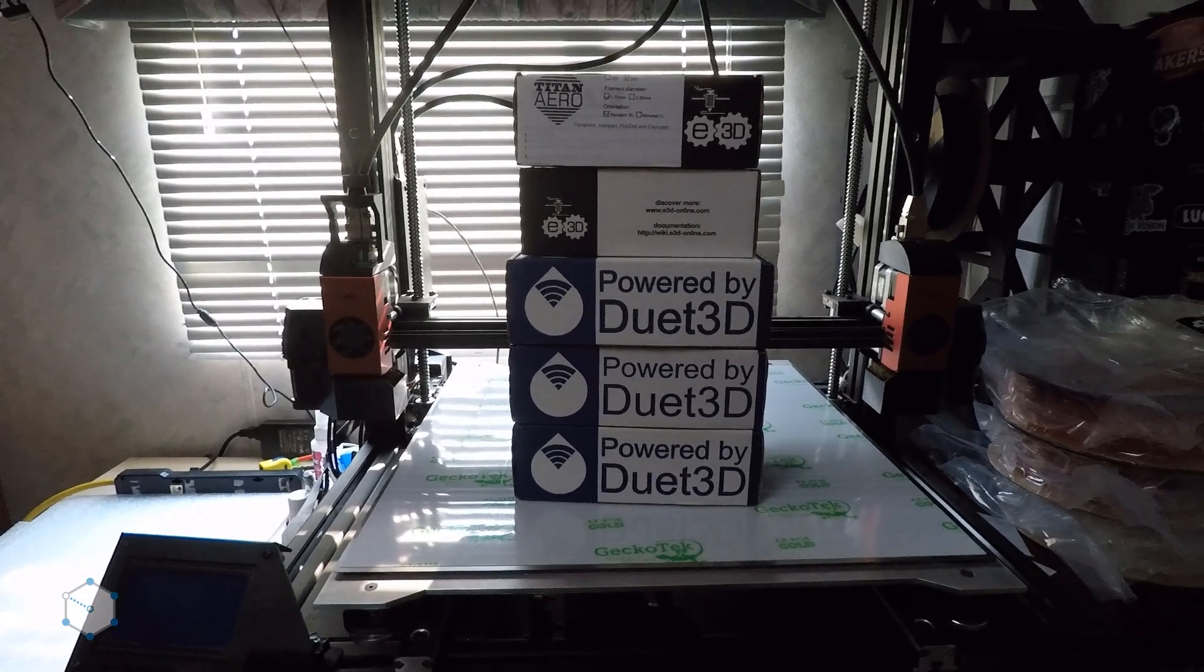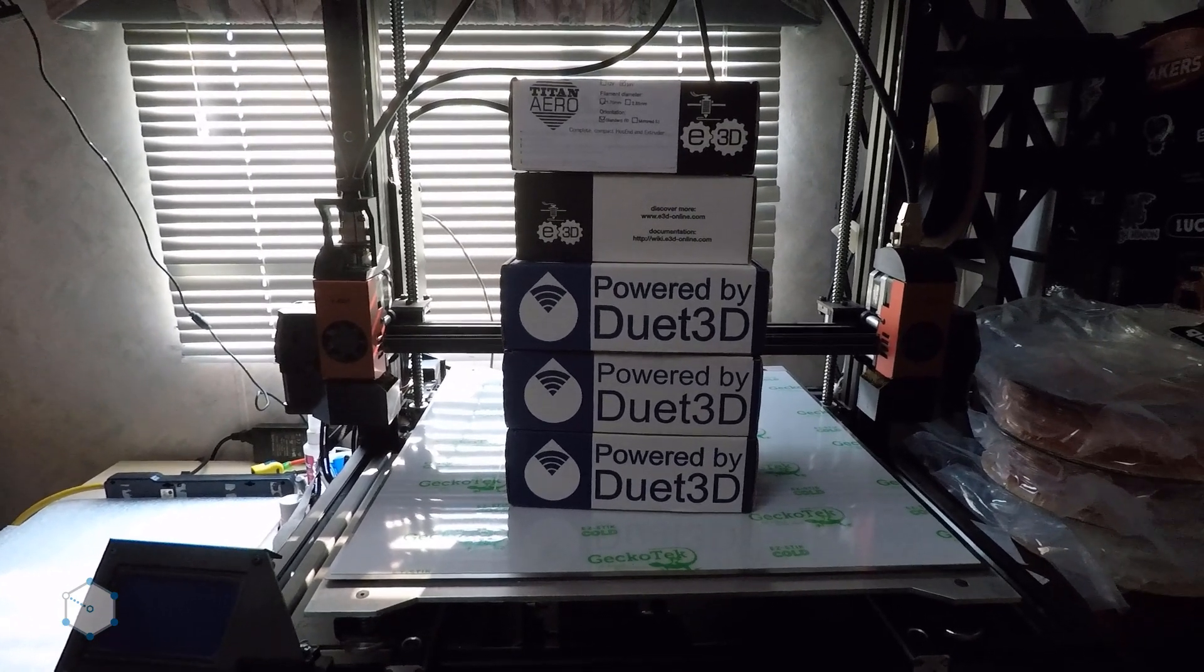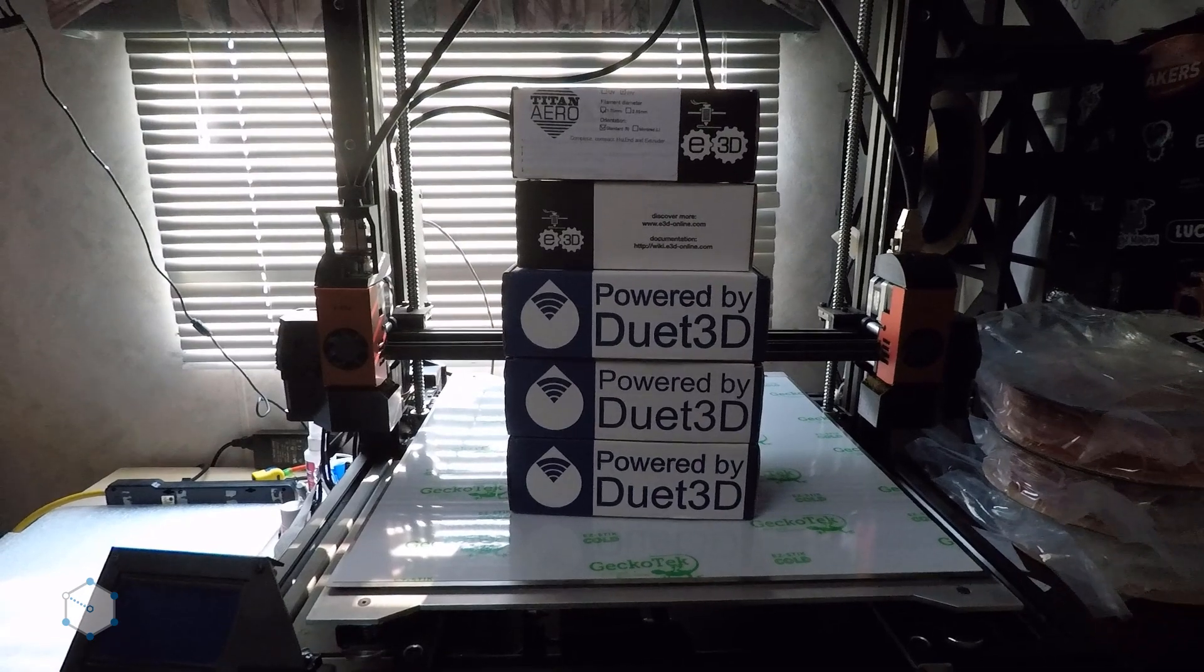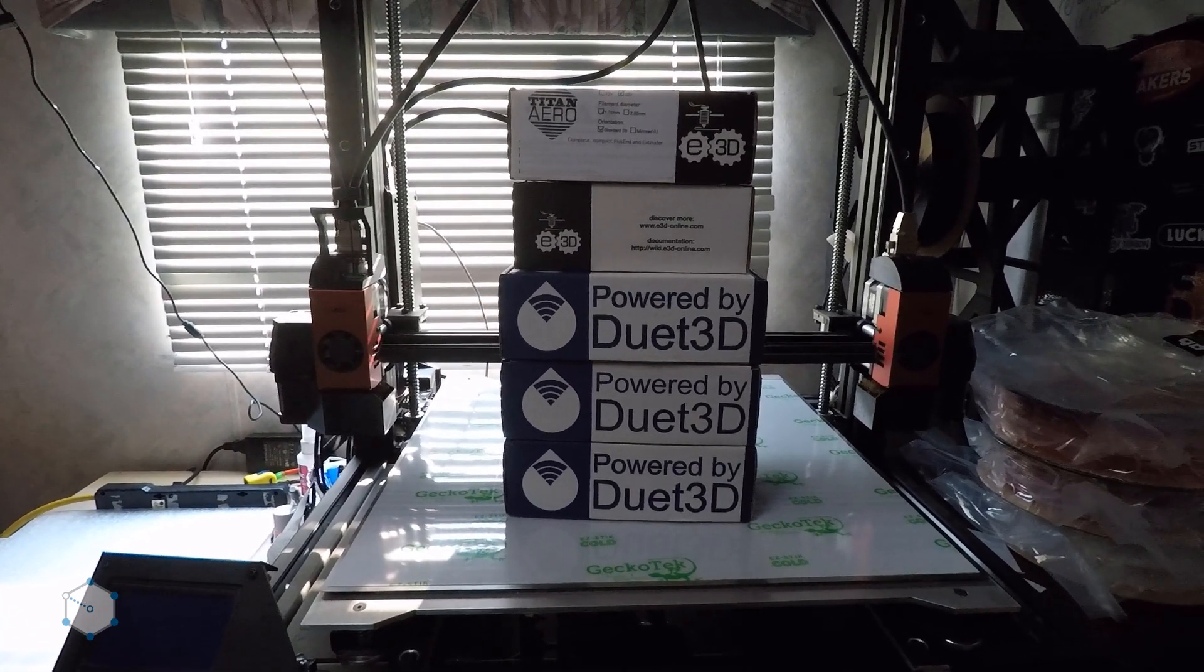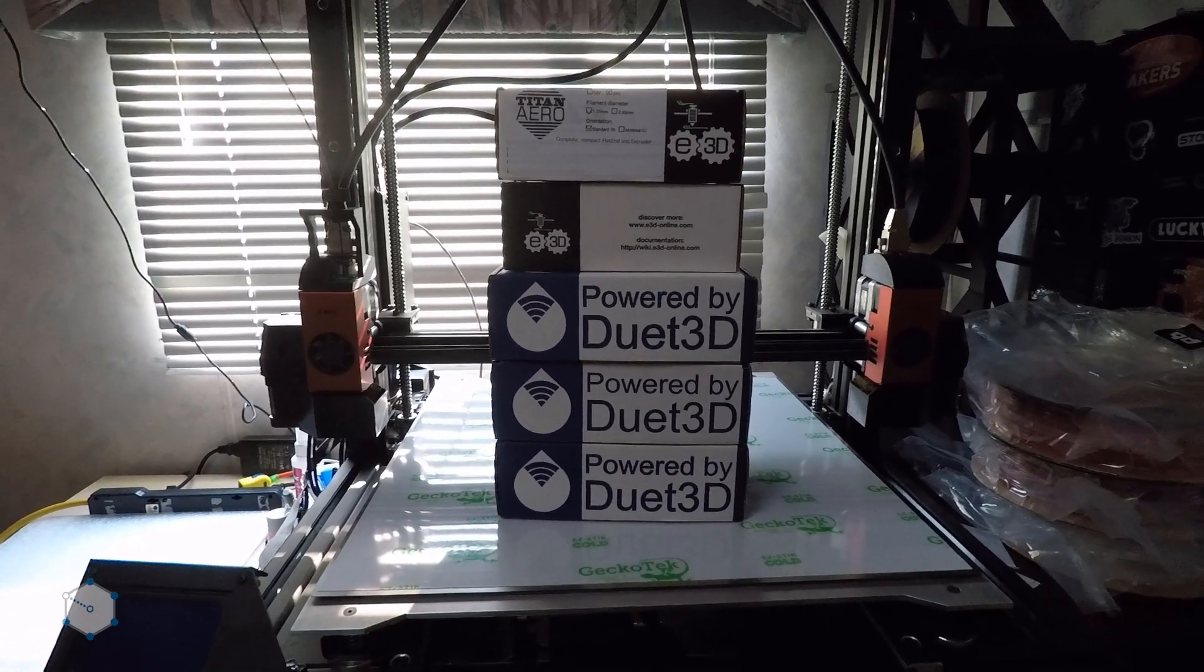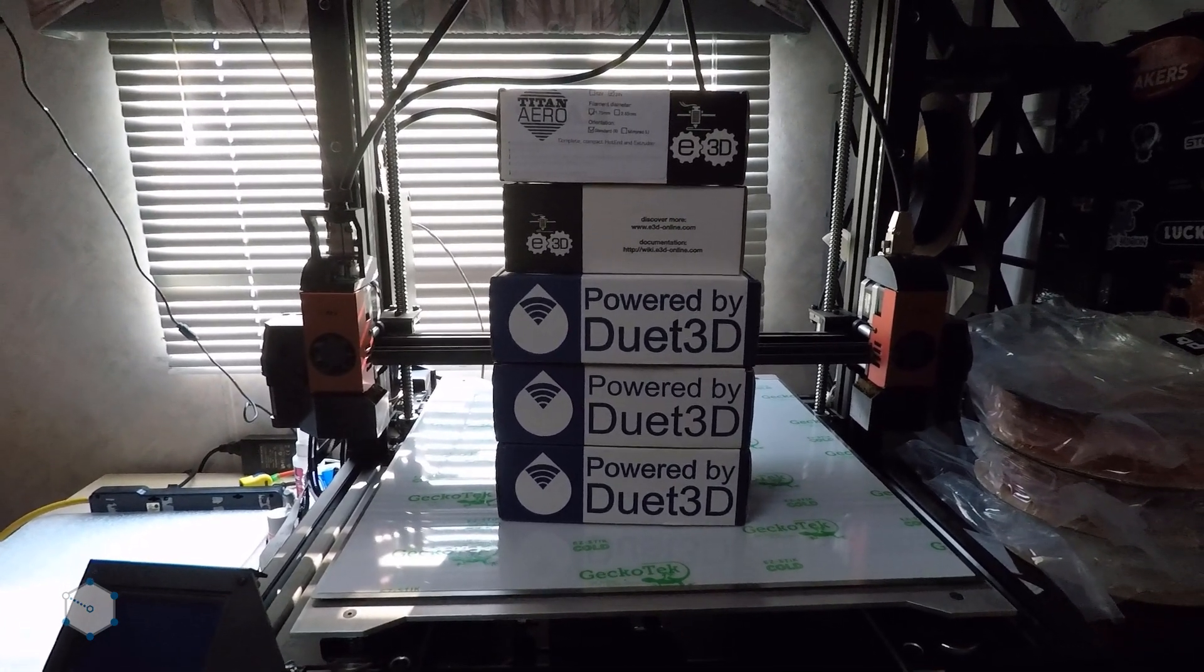Hey everybody, I wanted to give you a quick teaser on what we're going to do with the FormBot now that the Duet parts arrived.